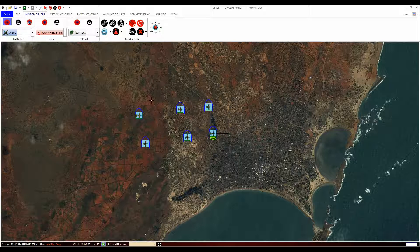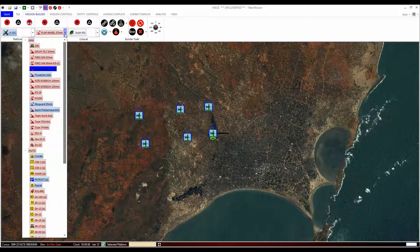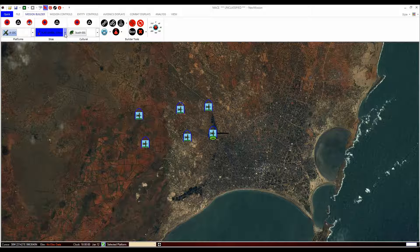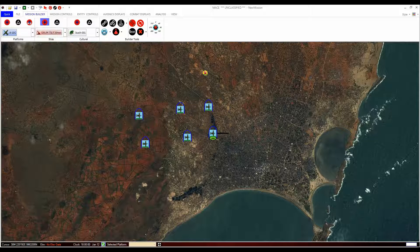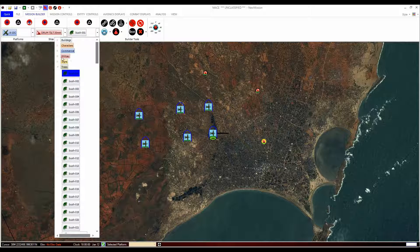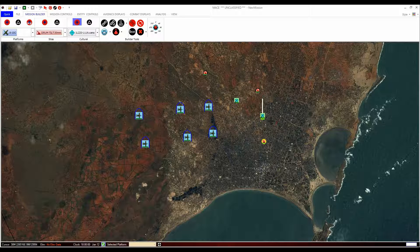Another way of deactivating the toggle button is to right-click on a clear space in the mission area. This is standard behaviour in MACE — you can right-click to cancel an action tool and return your mouse pointer to the selection tool, which is the default. The same method applies to sites and cultural: simply select from the drop-down, click the red plus button and click on the mission area to add, then deactivate when you are finished.